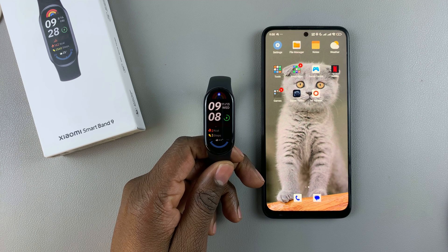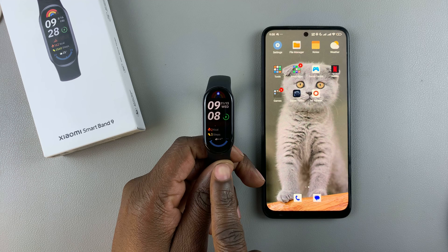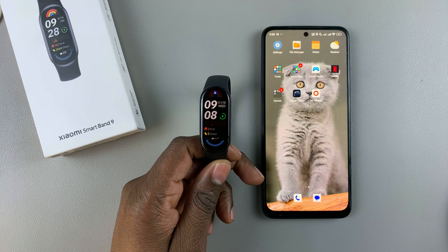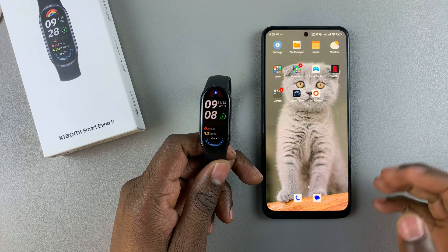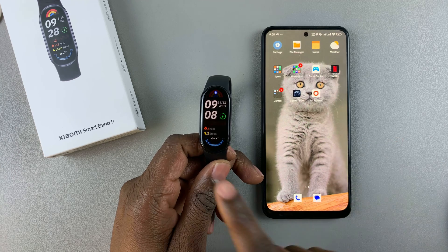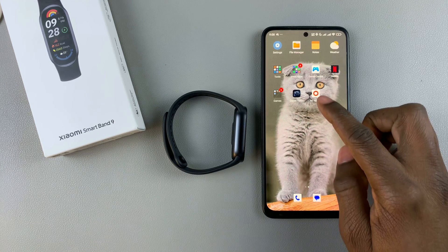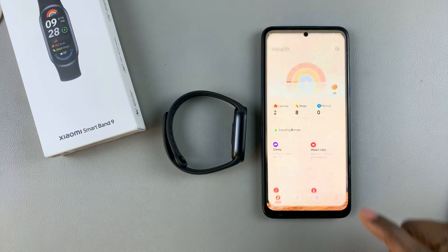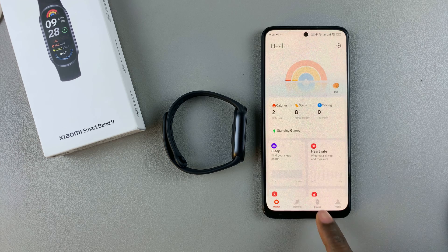Today I'll show you how to enable app notifications on the Xiaomi Smartband 9. To do this, you need to use the Mi Fitness app, so download the Mi Fitness app on your device and pair it to your smartband. Then launch the Mi Fitness app from the home page.